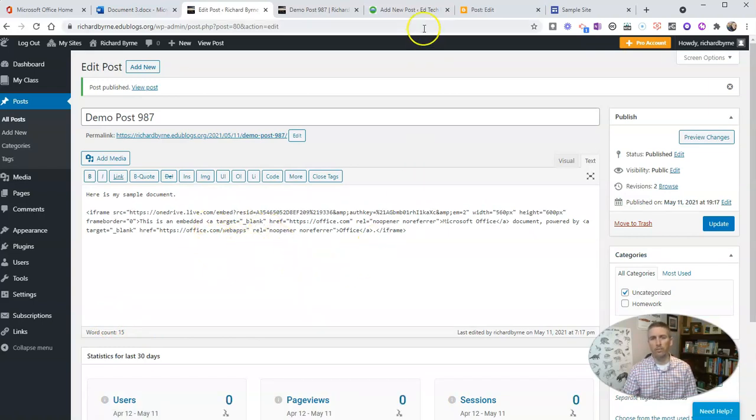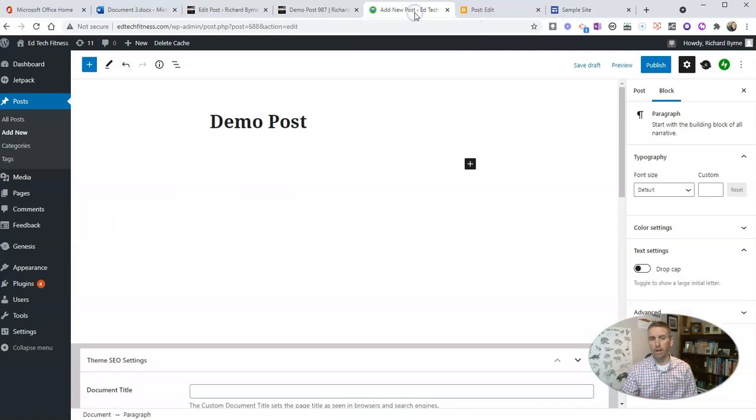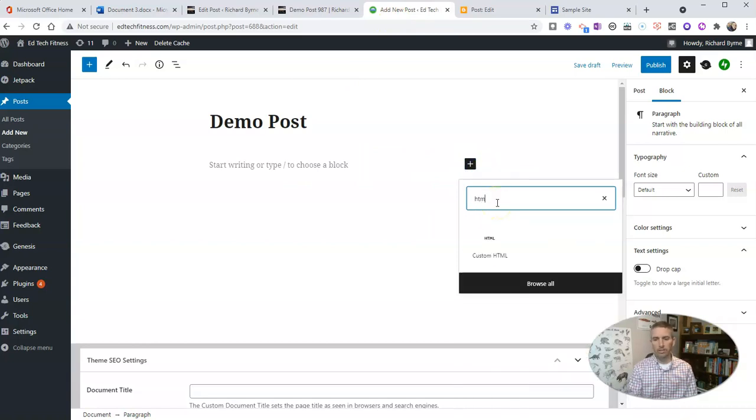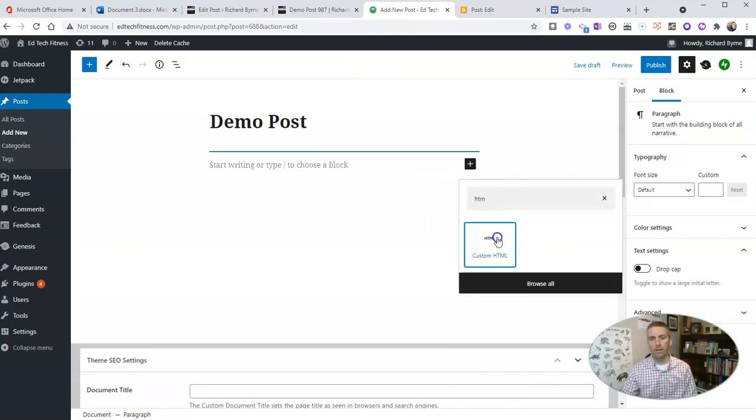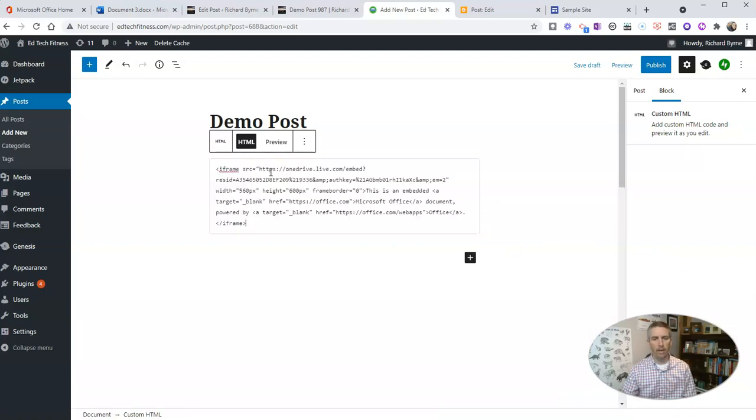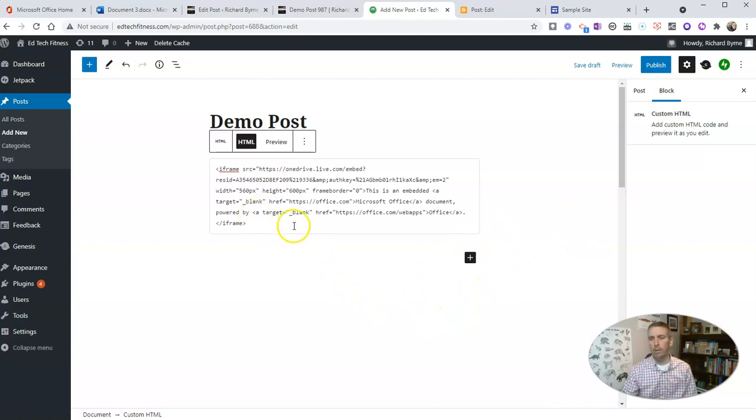If you're using a more current version of WordPress using Gutenberg with the block editor, you're going to do something like this: you're going to use the custom HTML block, and then you're going to paste in that custom HTML, and that will then display your Word document embedded as part of your blog post.